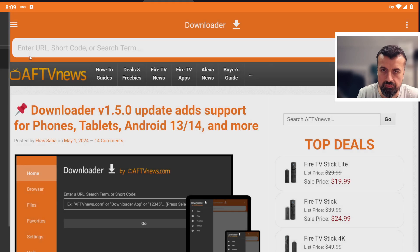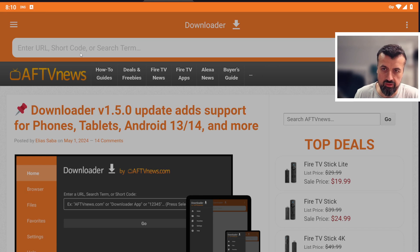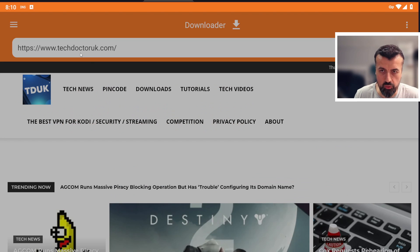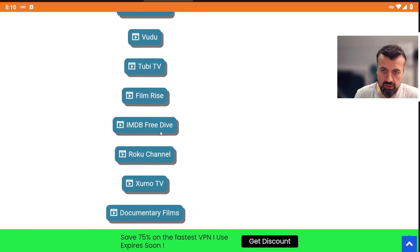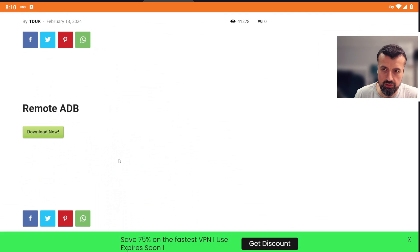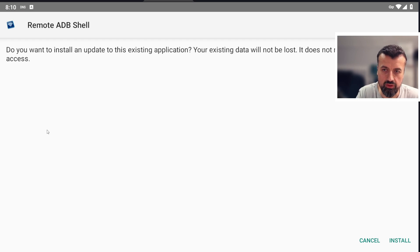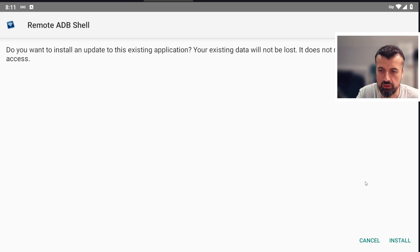Back at home, I can type in any shortcode or address and quickly access that page. As a quick test to show downloading works properly, I'll download Remote ADB Shell — scroll down, click the green button, and we can see it downloads very quickly. We even get the prompt to install it directly on the device.